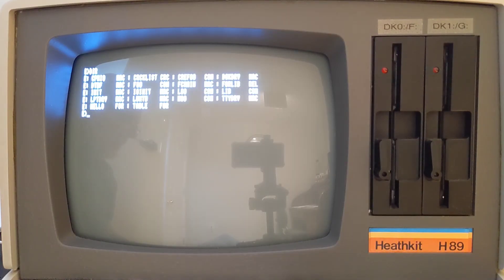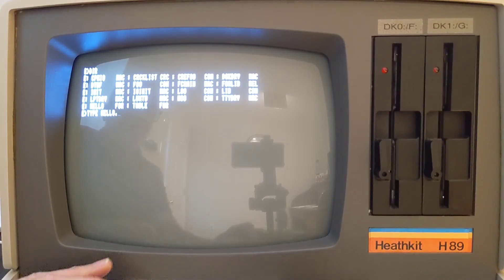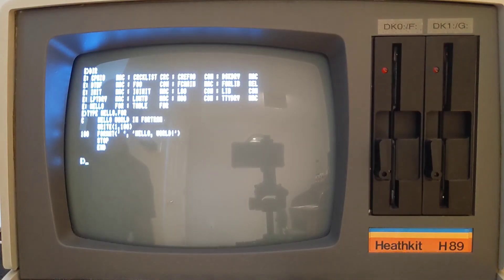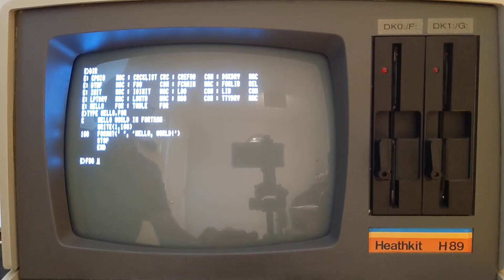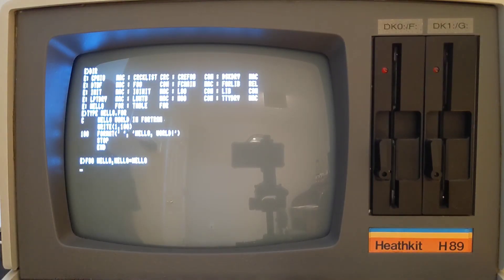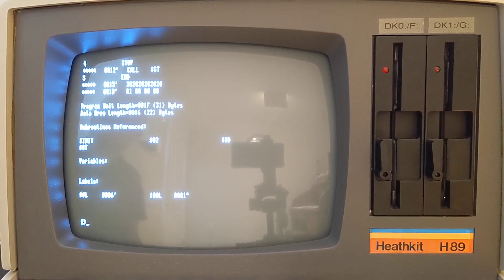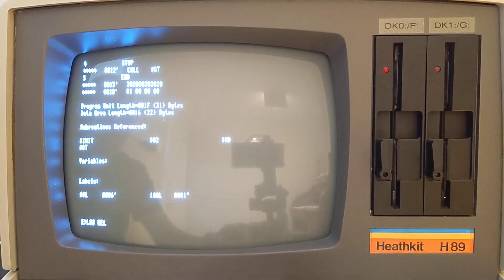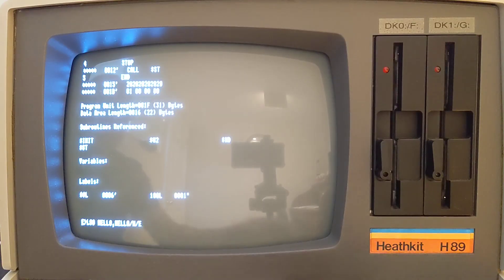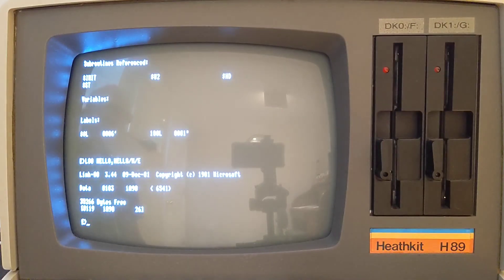Let's run our Hello World program under the CP/M version of Microsoft Fortran 80 version 3.44. First we compile it, then link it to an executable, and now we can run it.